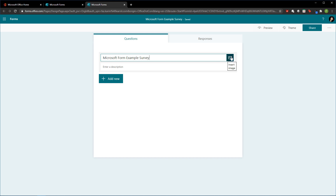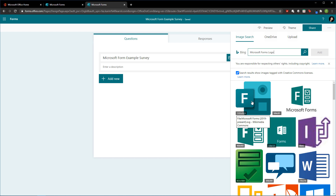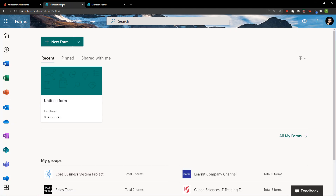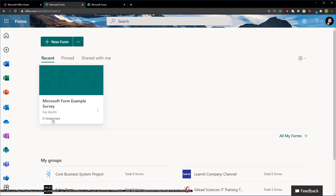I'm going to name this my 'Microsoft Form Example Survey' and insert an image. We can do a Bing search, upload an image from OneDrive, or directly from our computers. I'll use Bing search to find a Microsoft Forms logo, select it, and add that in. Everything I'm doing up top shows 'saving' and then 'saved' — pretty nice. Going back to the homepage and refreshing it, you can see everything is being saved as we go along. So far there are zero responses, but we'll get there.